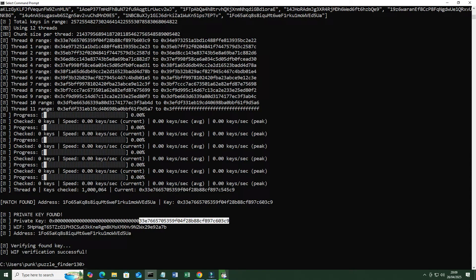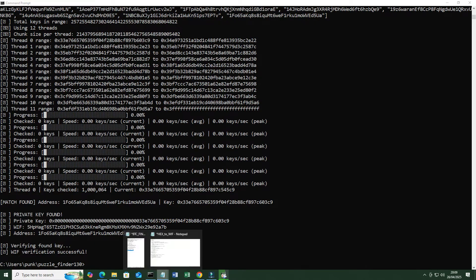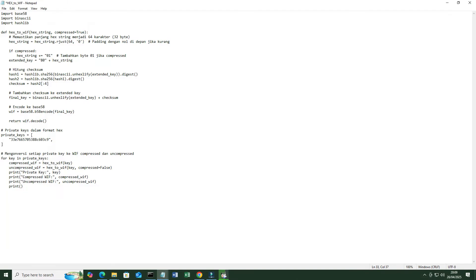After finding the target address, change the hex private key using the Python program hex-to-wif.py.